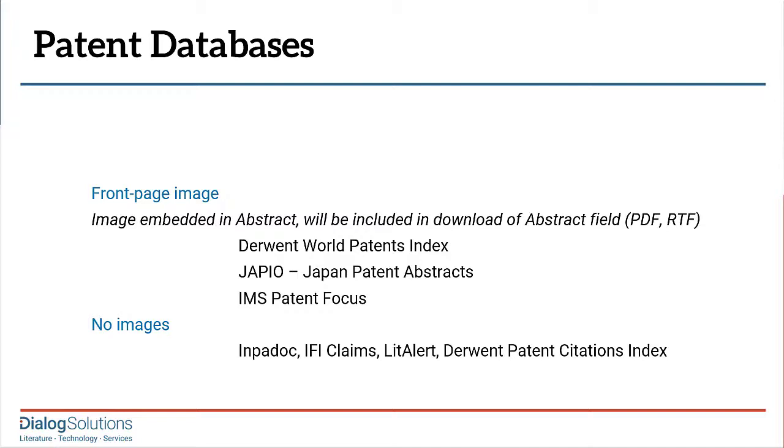These databases contain what's called the cover drawing for the patent, but you have to click to see it. There are no thumbnail images visible from the results list.